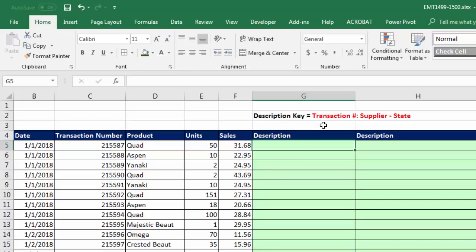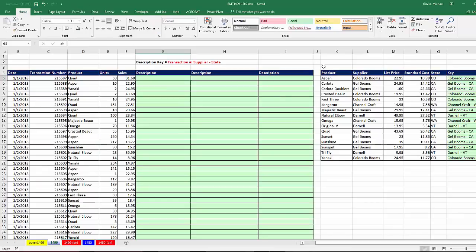The rule is we take the transaction number, which is part of each row. We add a colon and a space. Then we have to look up the supplier based on product in this lookup table. Then a space, dash, space. And then look up based on product, the state.